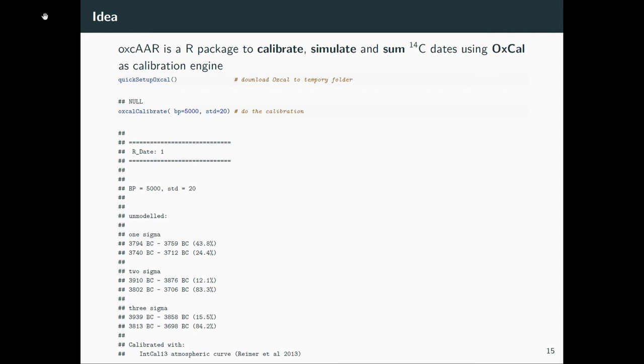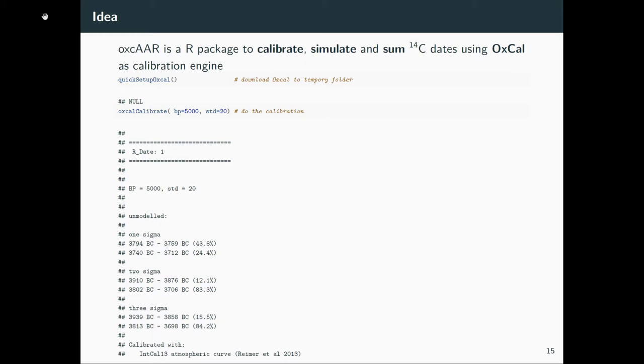And if we do that, we first set up OXCAL to get OXCAL itself on your computer. We don't do that online, we download OXCAL, put it in a temporary folder, and then you can run OXCAL on your computer. You don't have to download it yourself. This little line of code does that for you, installs everything, puts the references in the right place. And then you can go with calibrating the date.